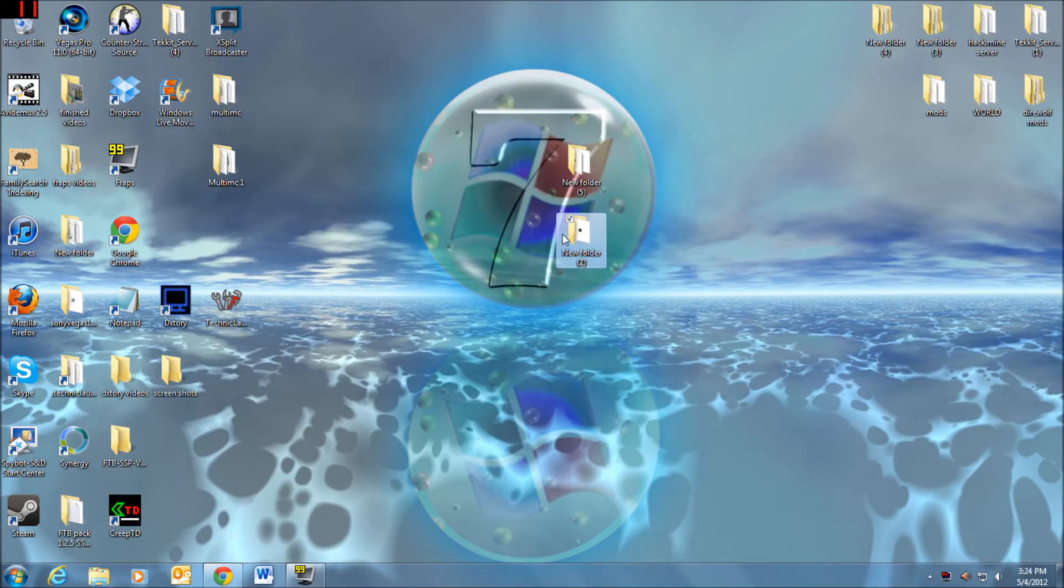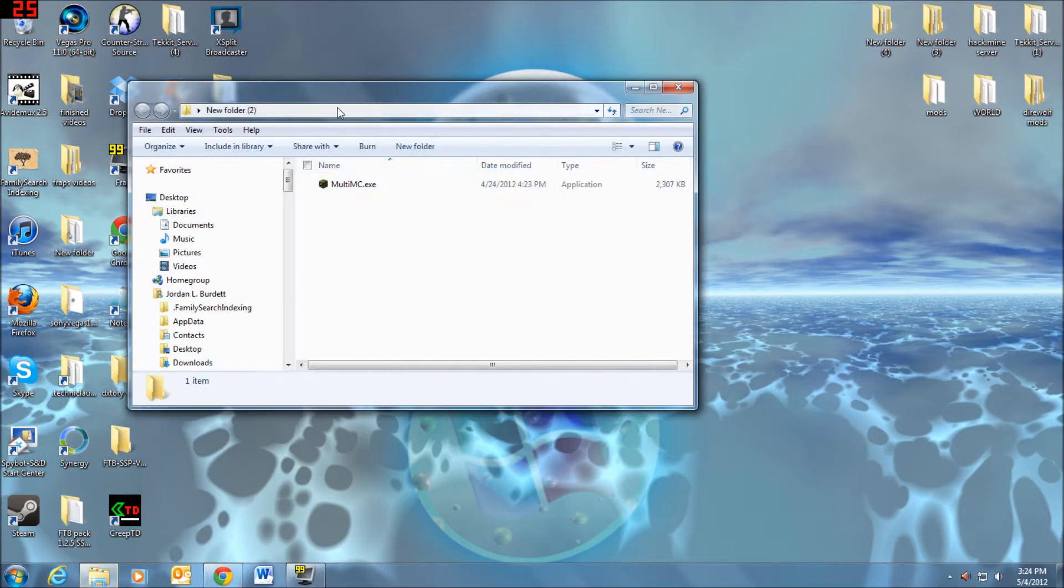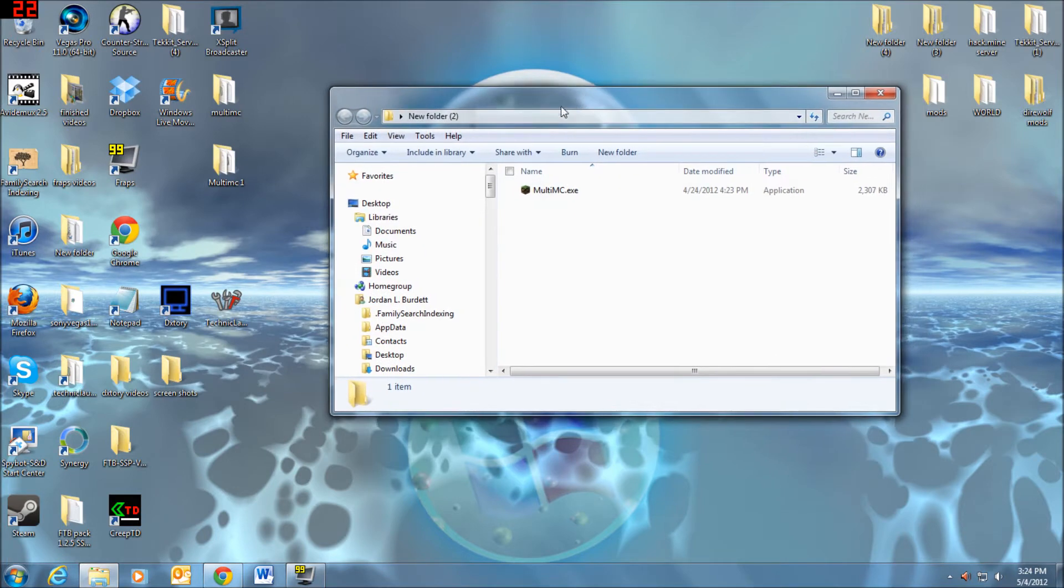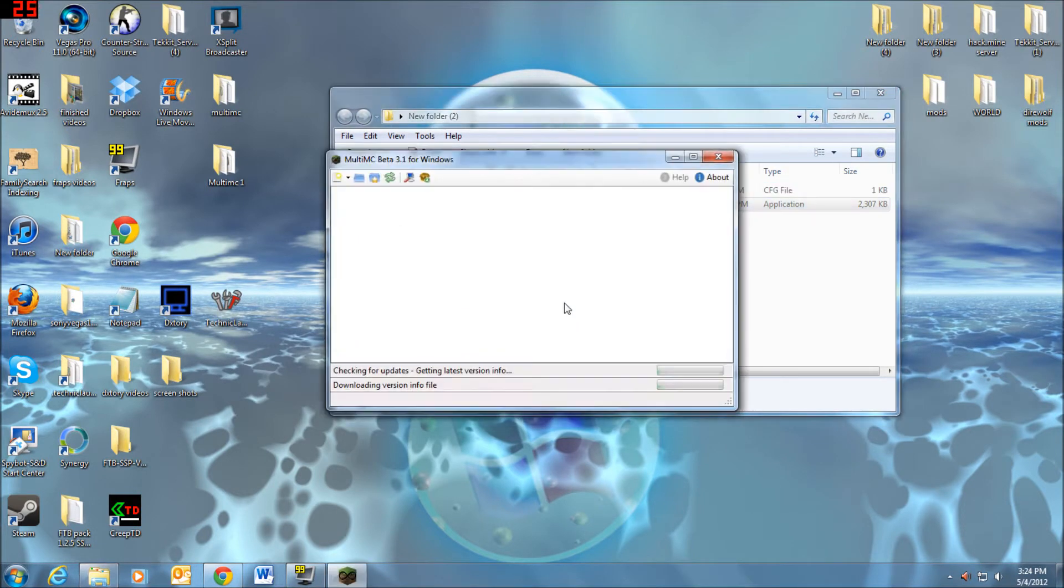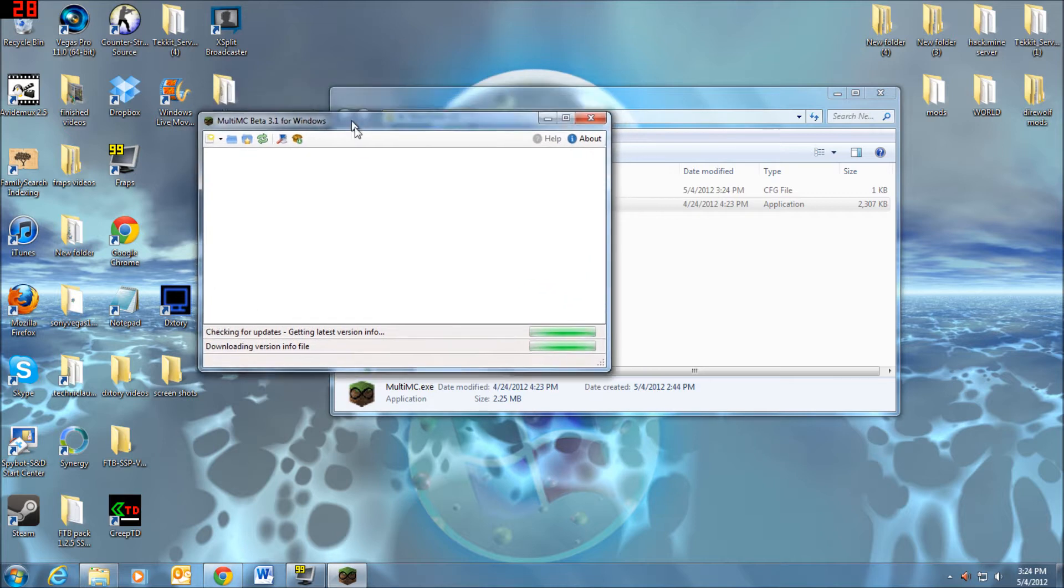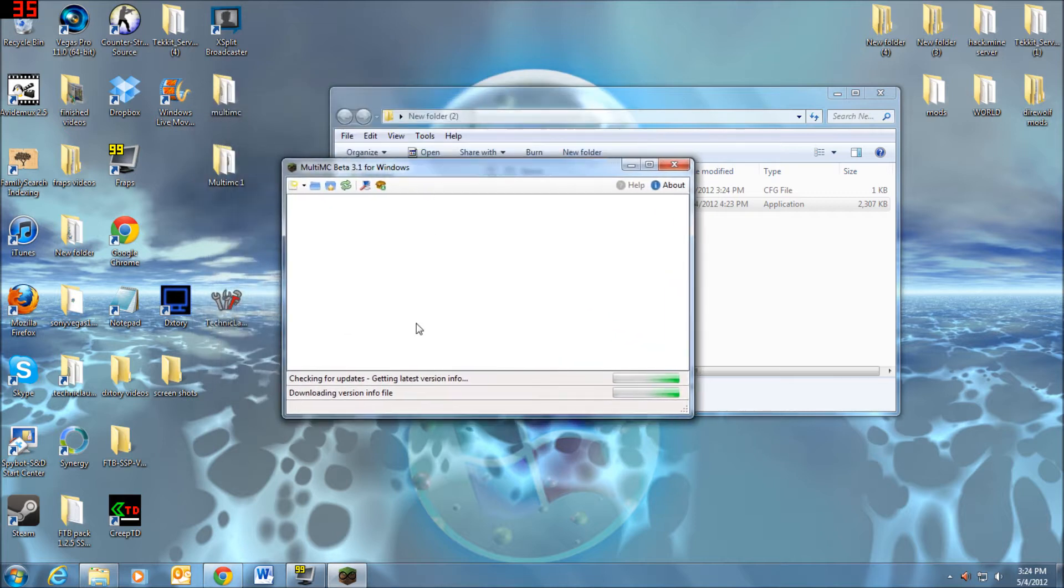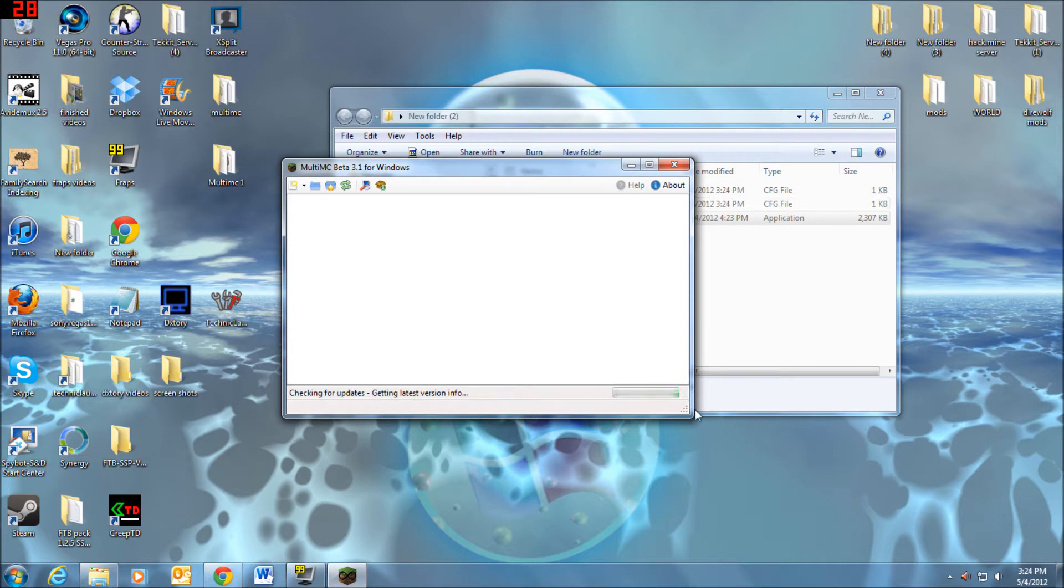I have new folders. So open up Multi MC, throw it in a folder, and double click on it to launch it. Now Multi MC is going to come up. It's going to check for updates and download version info files. It'll do that for a second.